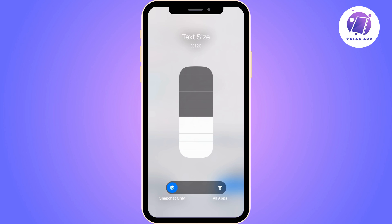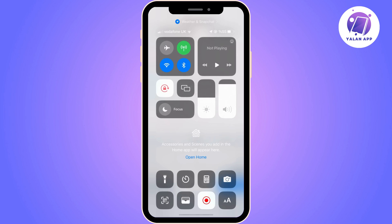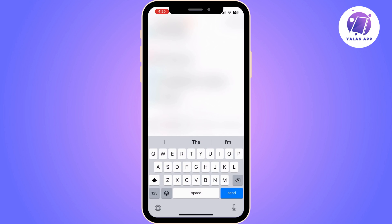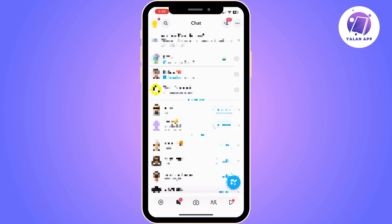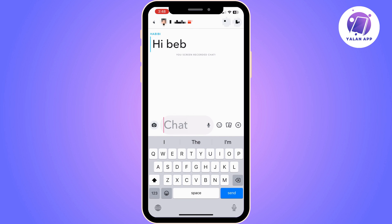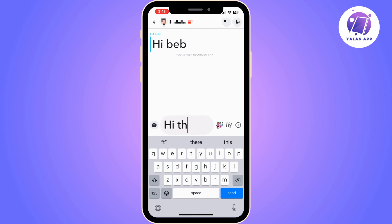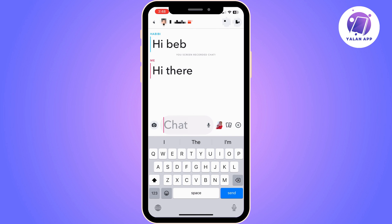Once you are done close Snapchat and reopen it. Now go back to your Snapchat and open a chat. And now you can clearly see that the font size has been changed.